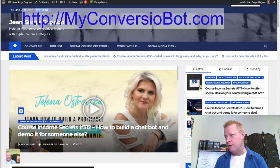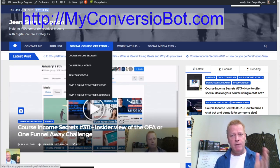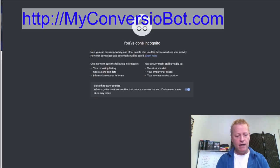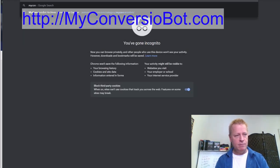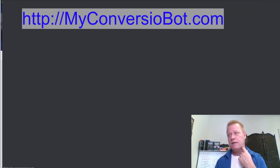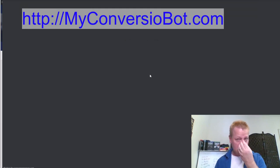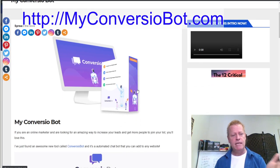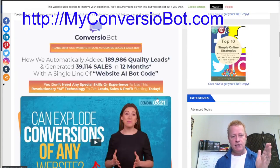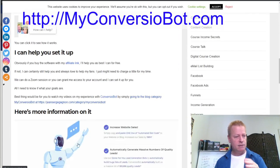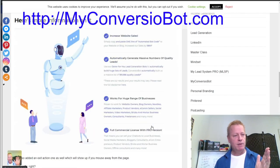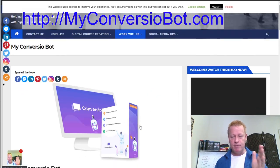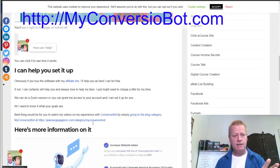If you go to myconversionbot.com, it'll take you to a page that talks more about the bot — it's actually a blog page I wrote. This page also has a chatbot on it. The software is $37 for a lifetime, which is kind of ridiculous. If you choose a different chatbot software, the process will be different, but this tutorial will give you a solid idea.